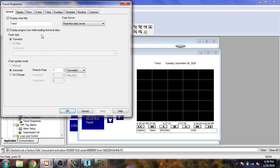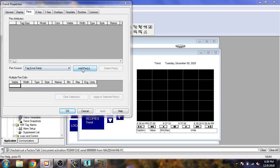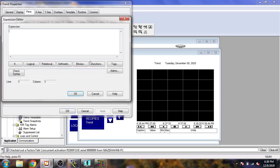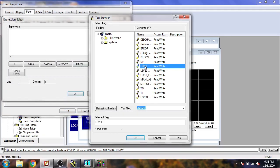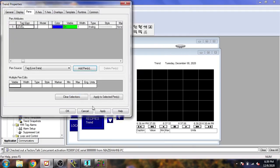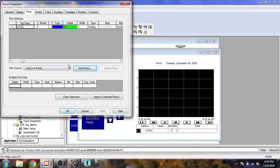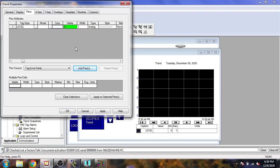You will see our trend has now been created with real-time data servers. Now I'm going to Displays and selecting Pens. I'm going to add a pen and select my tag, which is Level. I'm going to apply that and select a color, which is white. I need a minimum and maximum value which is already set from 0 to 10.